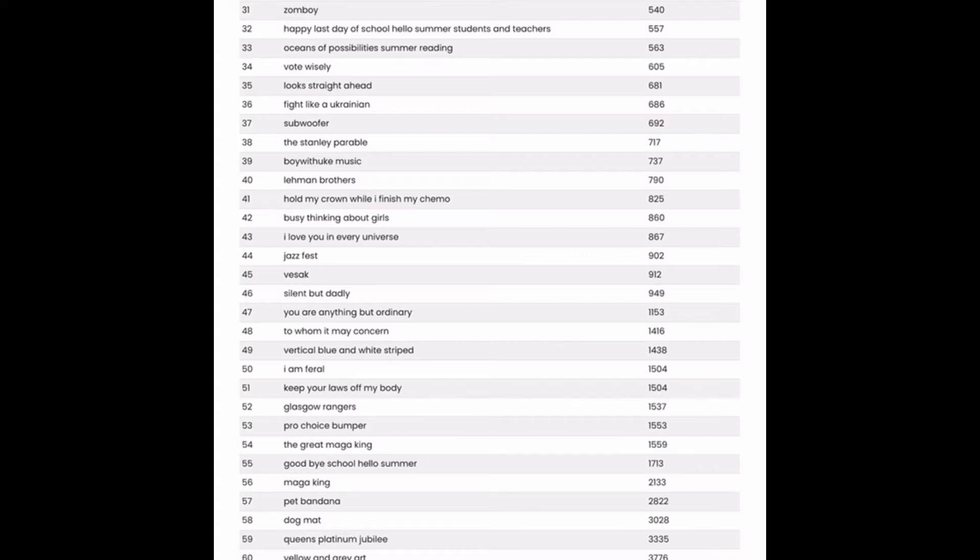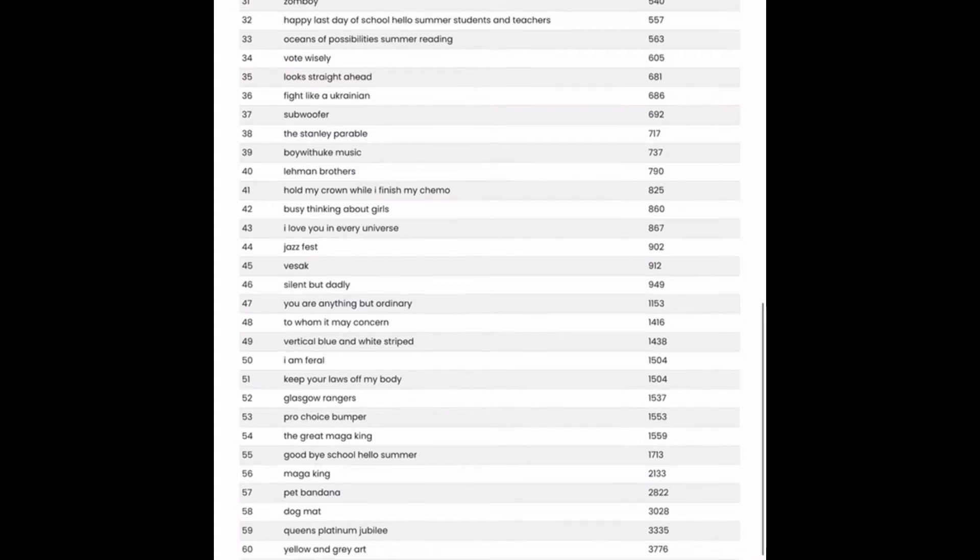Happy Last Day of School. Hello Summer, Students and Teachers. That could be a good one for the teaching niche. It's not too bad, with competition at just over 500 results. And for this one, you could do a couple versions. One with just text and one with some fun summertime graphics as well.